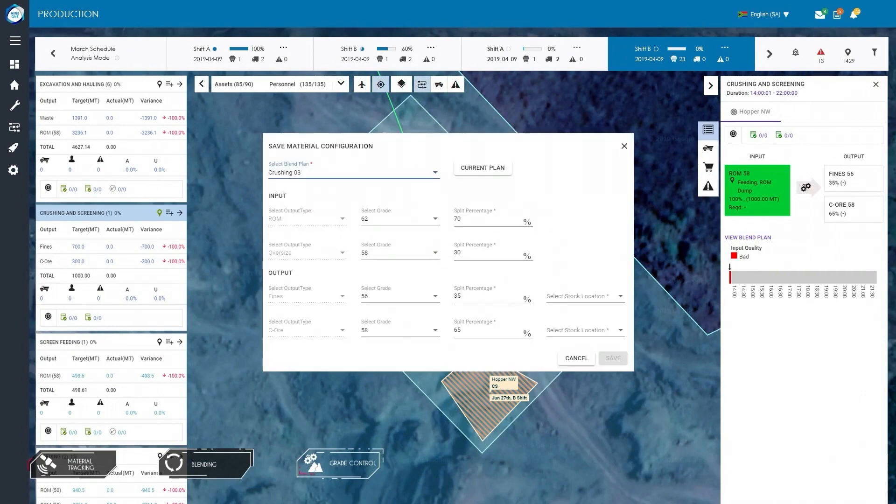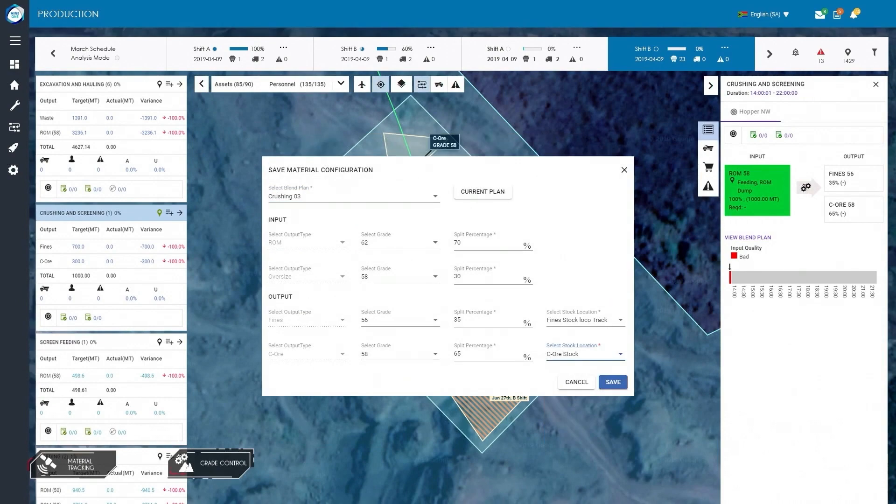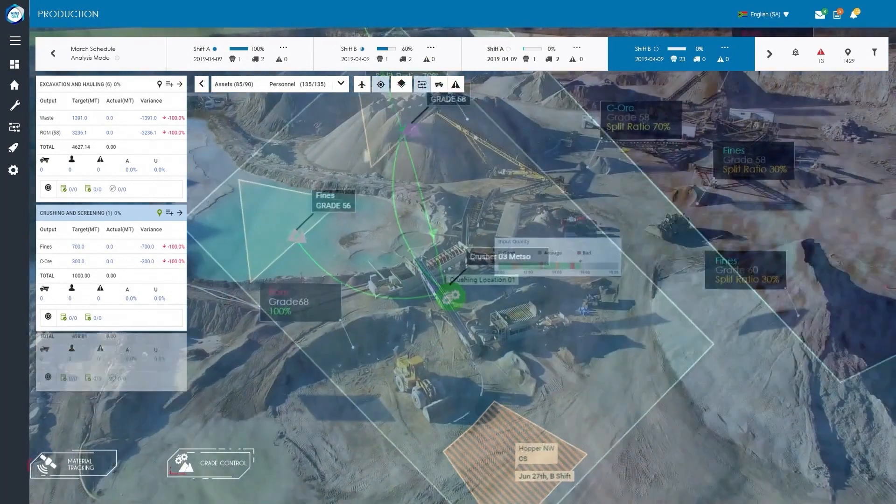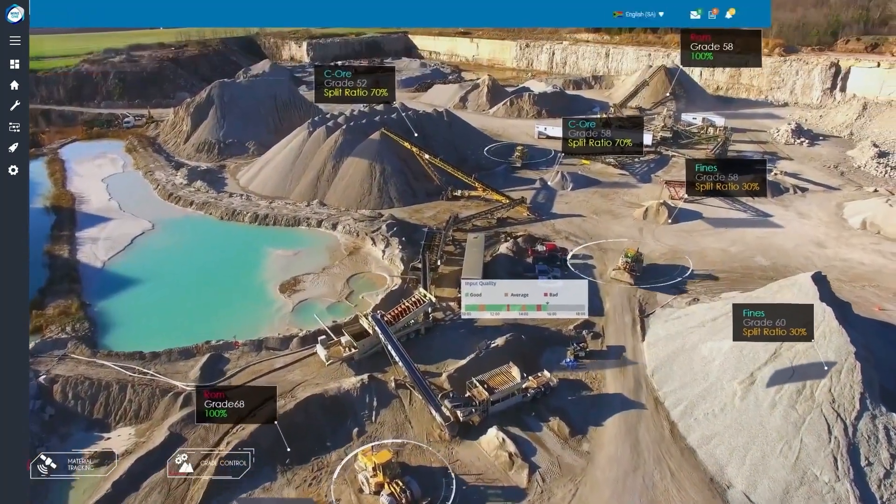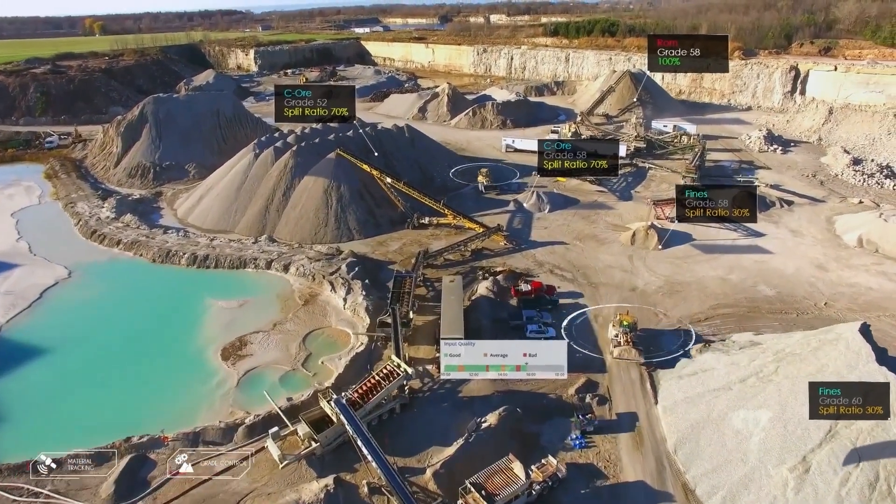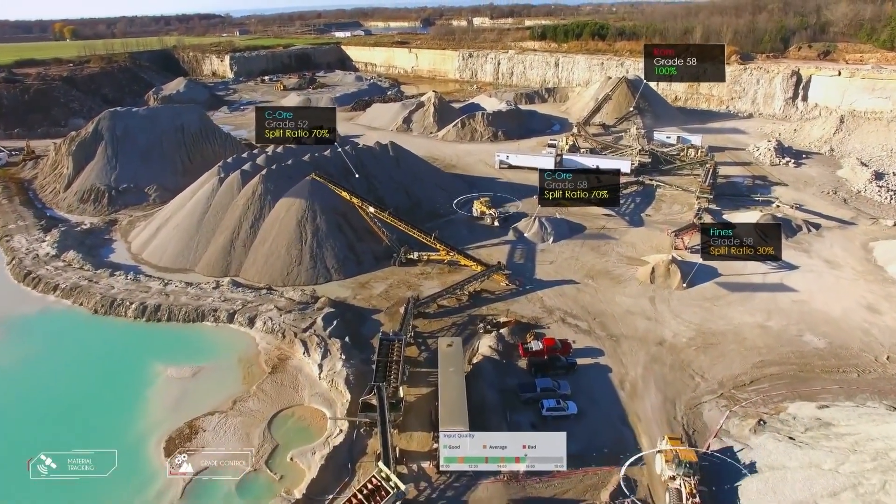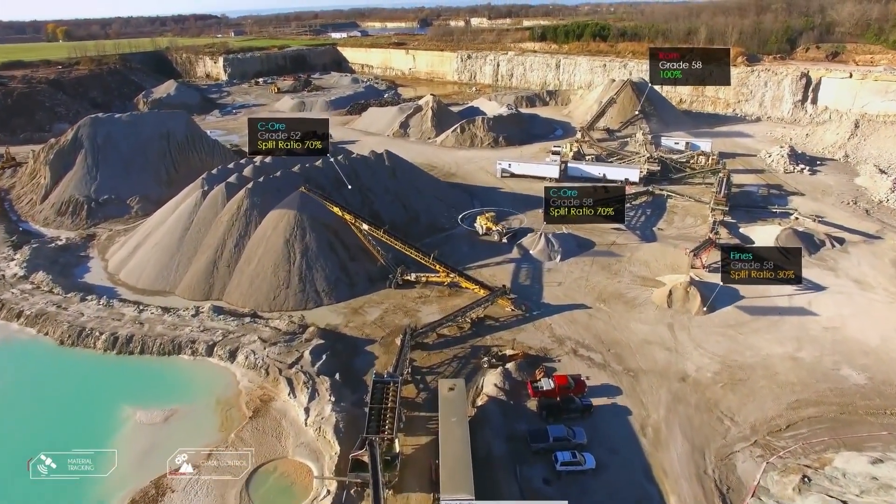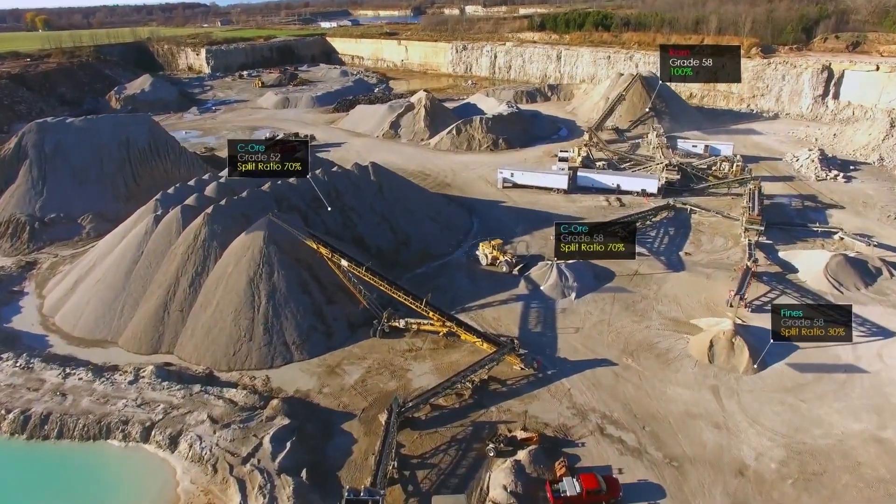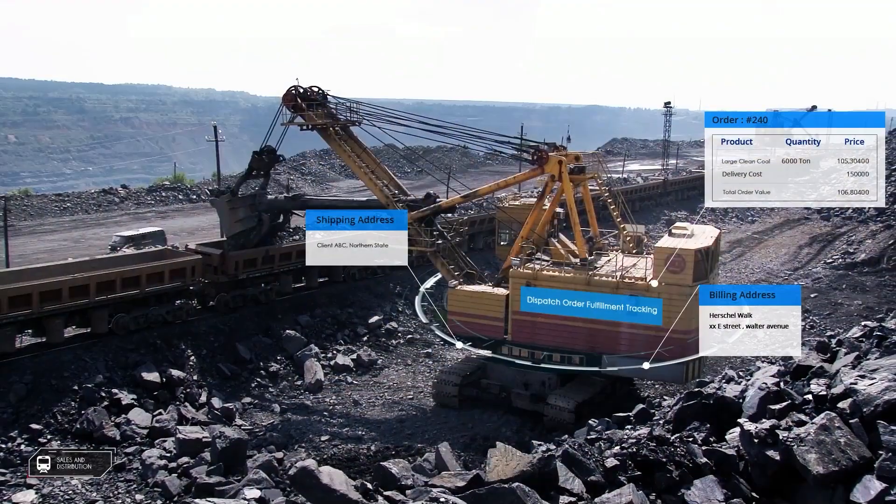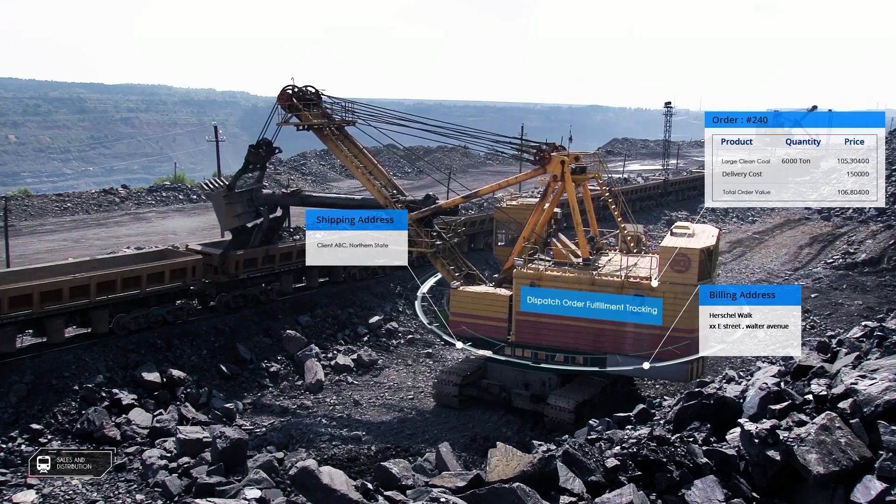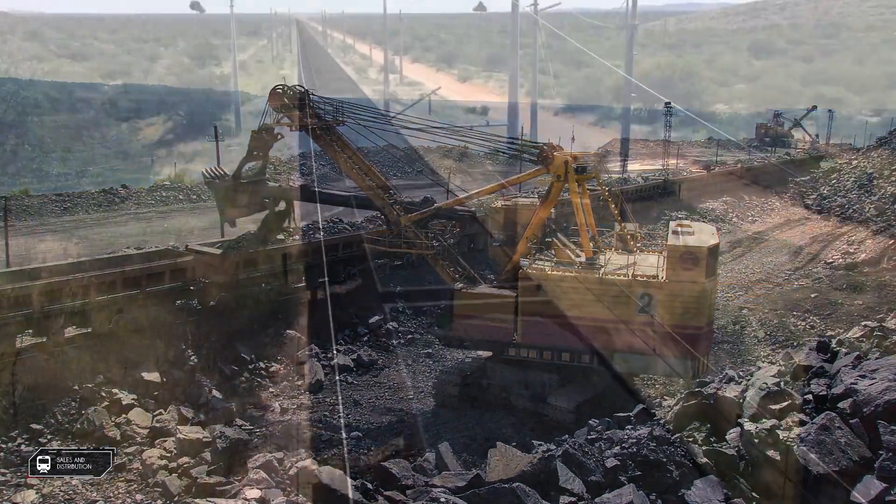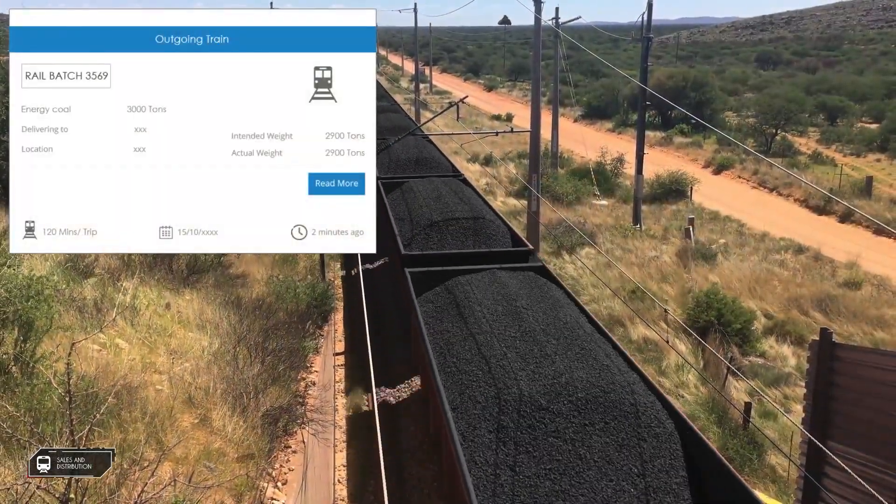This is seamlessly integrated with other planned mining activities in the system. Users can track the material flow from source to destination and have active material and stockpile balance information available on demand. This can be incorporated with Mine One's sales and distribution features, which includes dispatch and order fulfillment tracking.